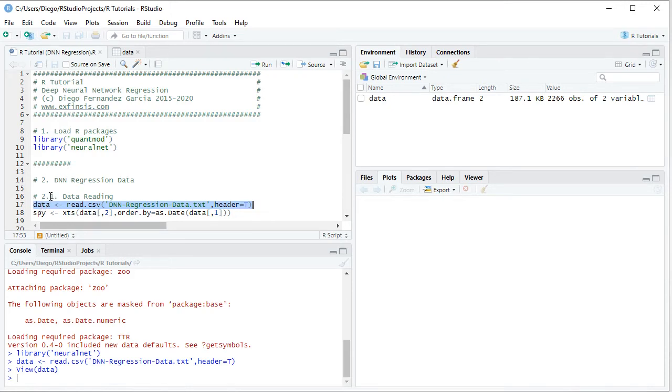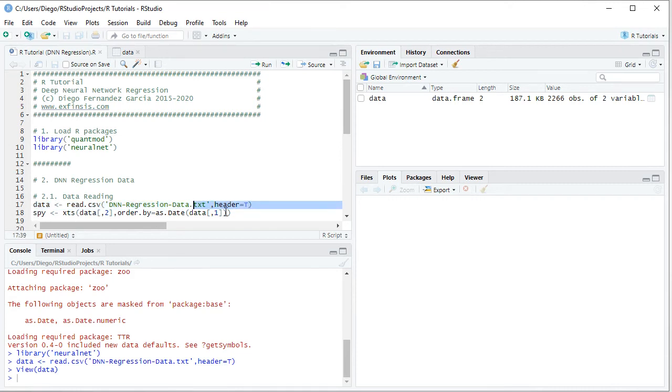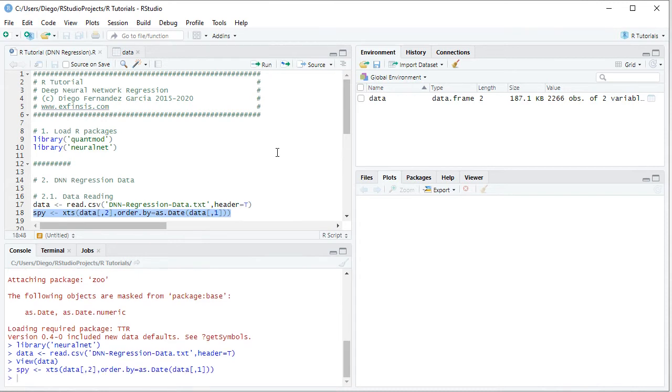Next we're going to convert that data into an XTS which stands for Extensible Time Series. We create this object named SPY with XTS, and from the data object we select the second column with those adjusted close prices, ORDER BY equals AS.DATE, data the first column. We select that code line, then click Run or Control-Enter on the keyboard.